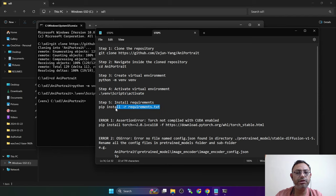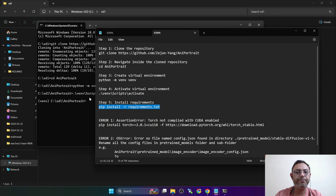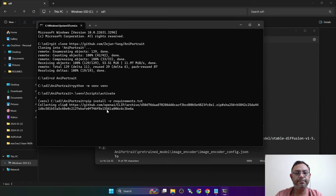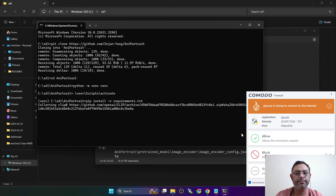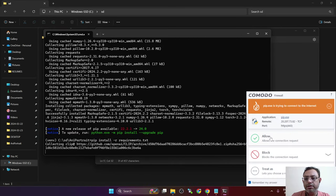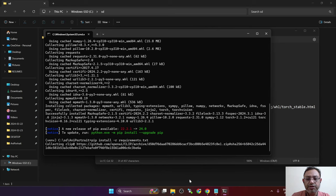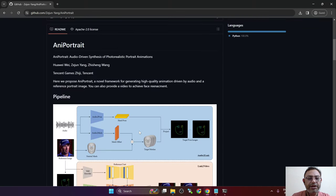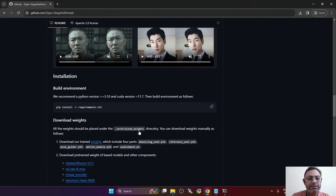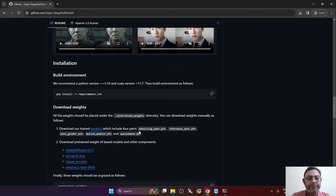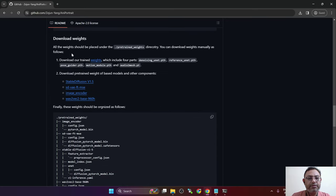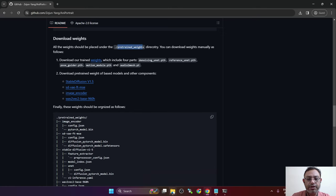Now we need to install the requirements. This will take some time to install. While the requirements are being installed, we need to download some pre-trained weights.